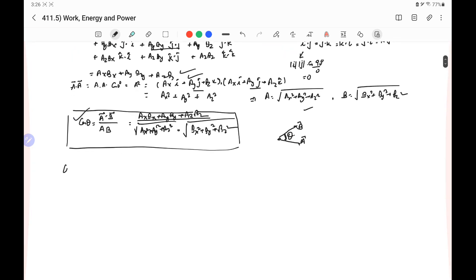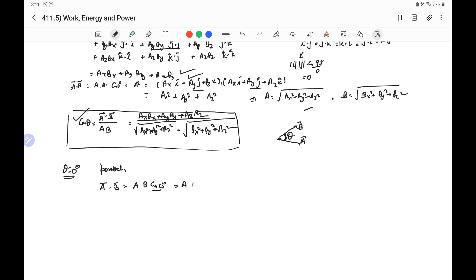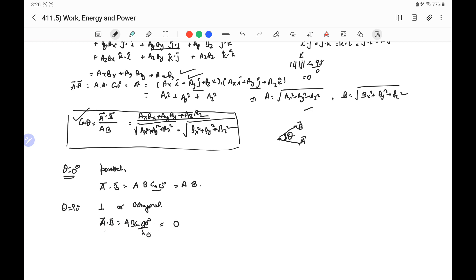If θ = 0°, the vectors are parallel, and a·b = ab·cos0° = ab. If θ = 90°, the vectors are perpendicular or orthogonal, and a·b = ab·cos90° = 0. So the condition that the dot product of two vectors equals zero confirms that the vectors are perpendicular.